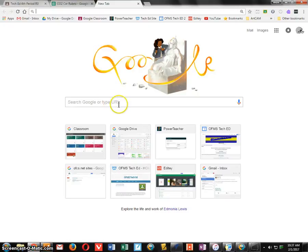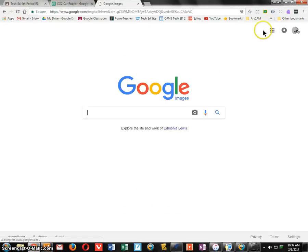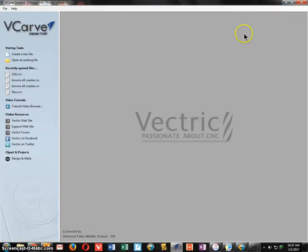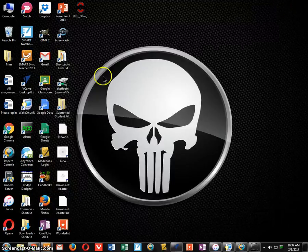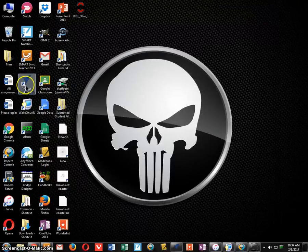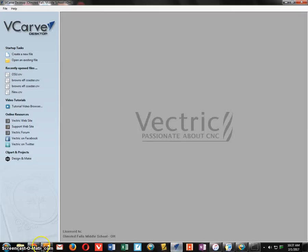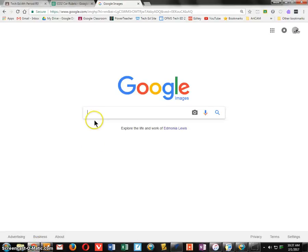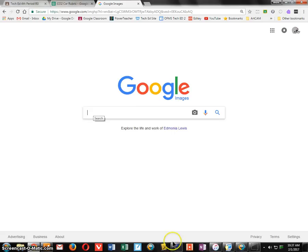Go ahead and open up Google Chrome and click on Images. We're going to need to find an image, and you want to open up VCarve Desktop. VCarve Desktop is on your desktop, so find the VCarve Desktop icon and open up these two programs. There's a video — I'll leave a link in the comments — that goes over the image requirements. Make sure you follow those or you'll have a lot of difficulty in VCarve Desktop.